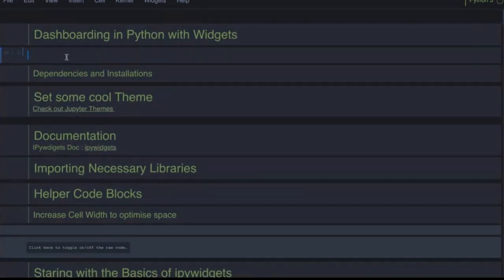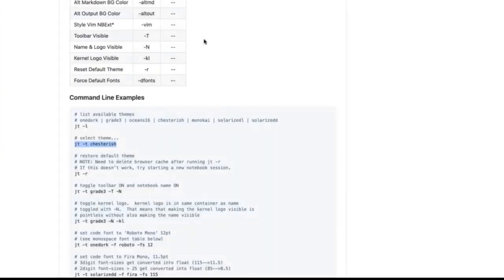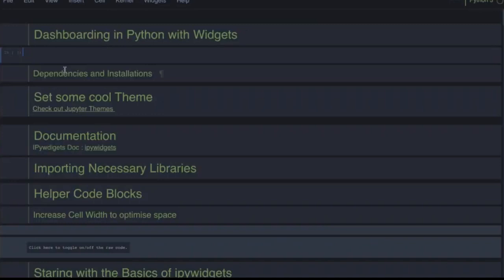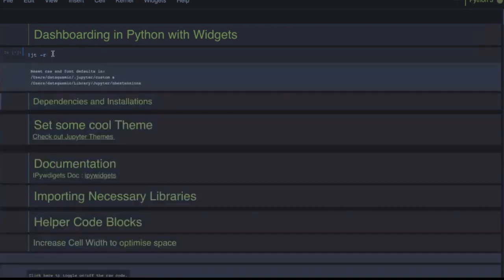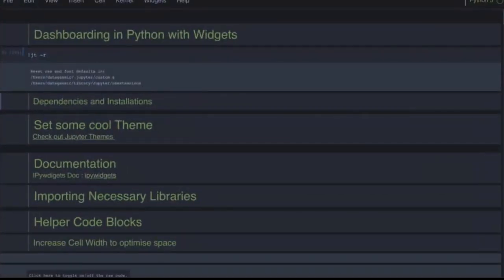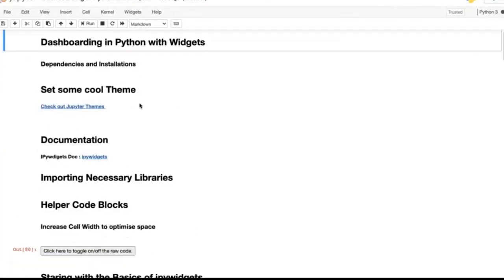To switch back to the original theme, go back to the Jupyter Themes documentation and find the command to restore the default theme. Copy and paste that code, run the cell, and it outputs 'reset css and font defaults.' Refresh the web page again and you're back to your original Jupyter theme.